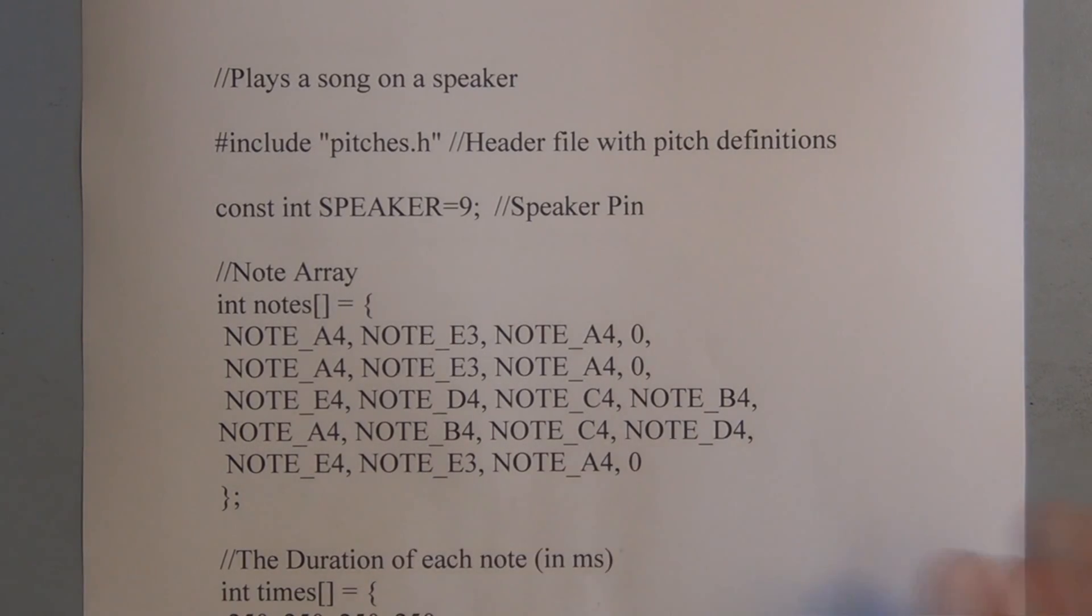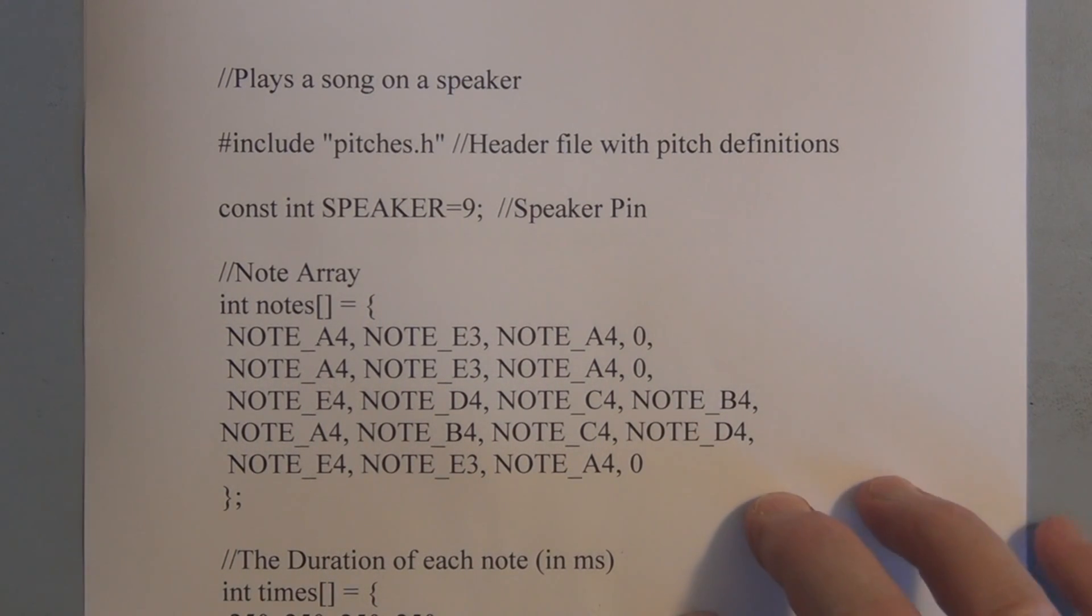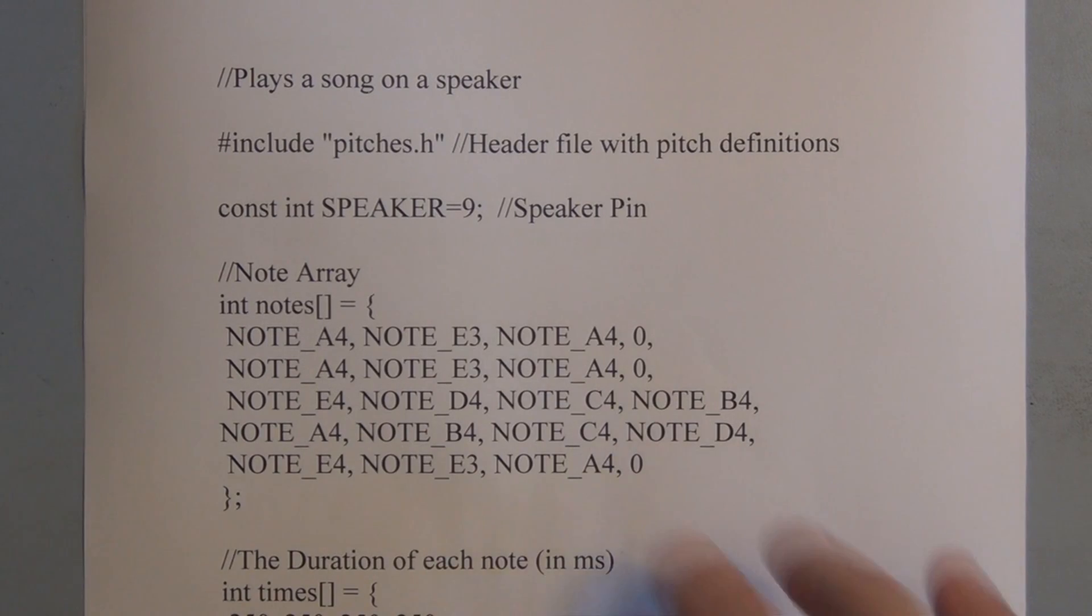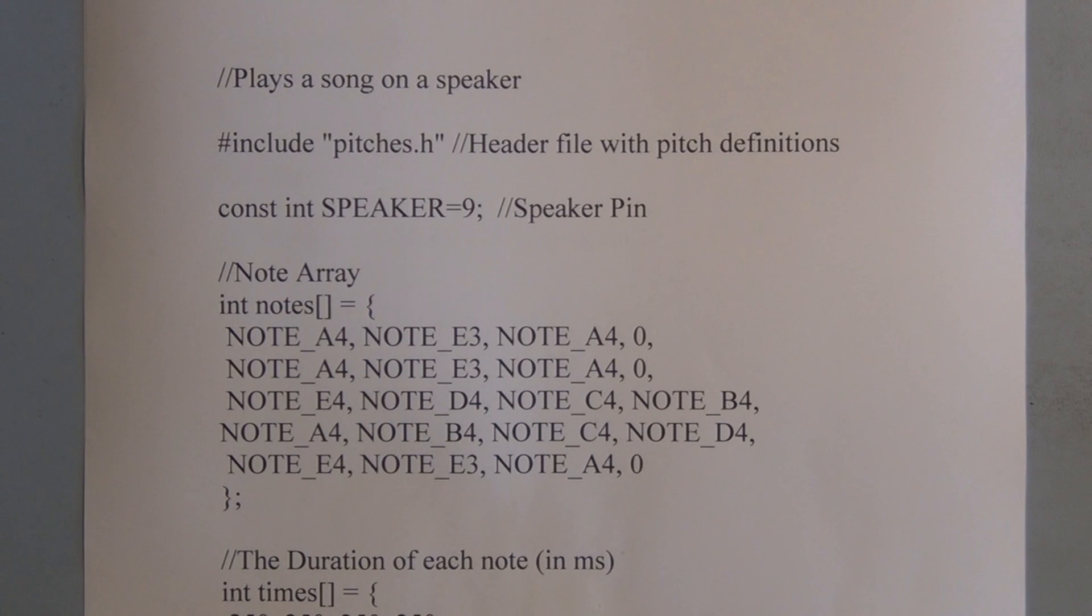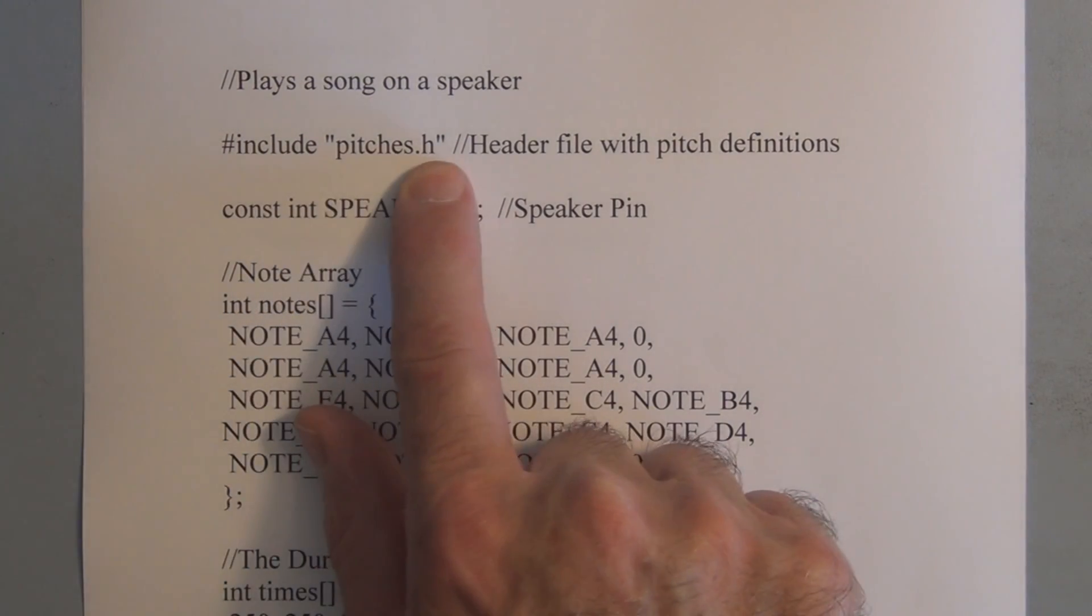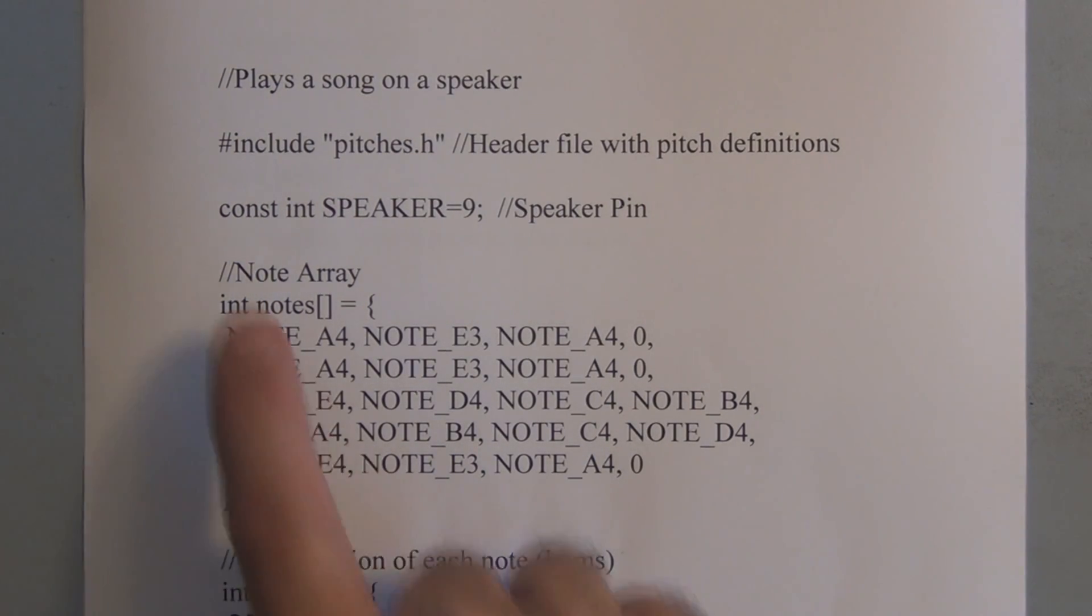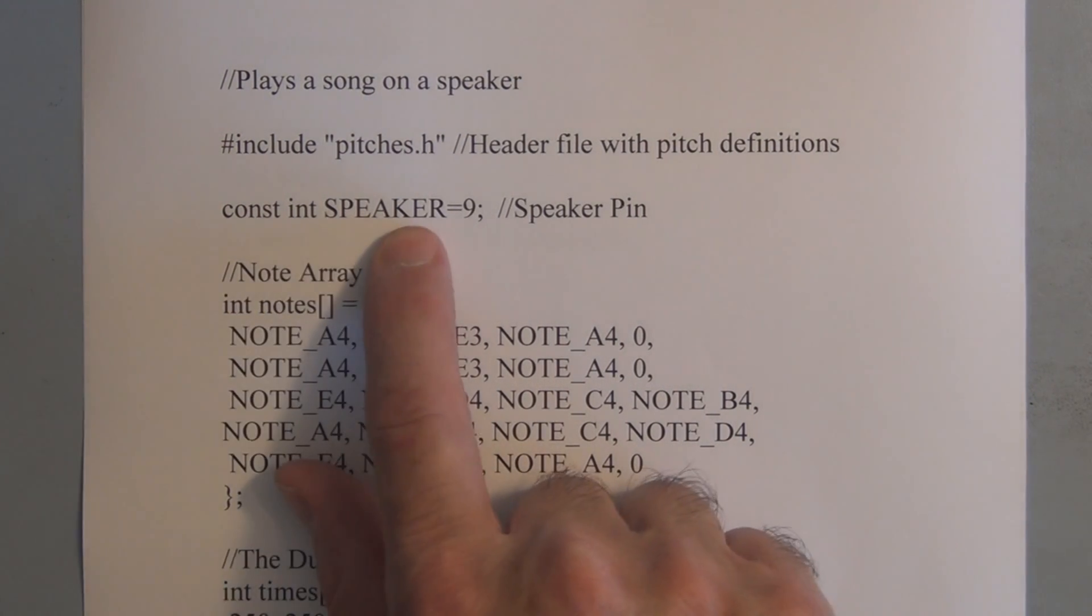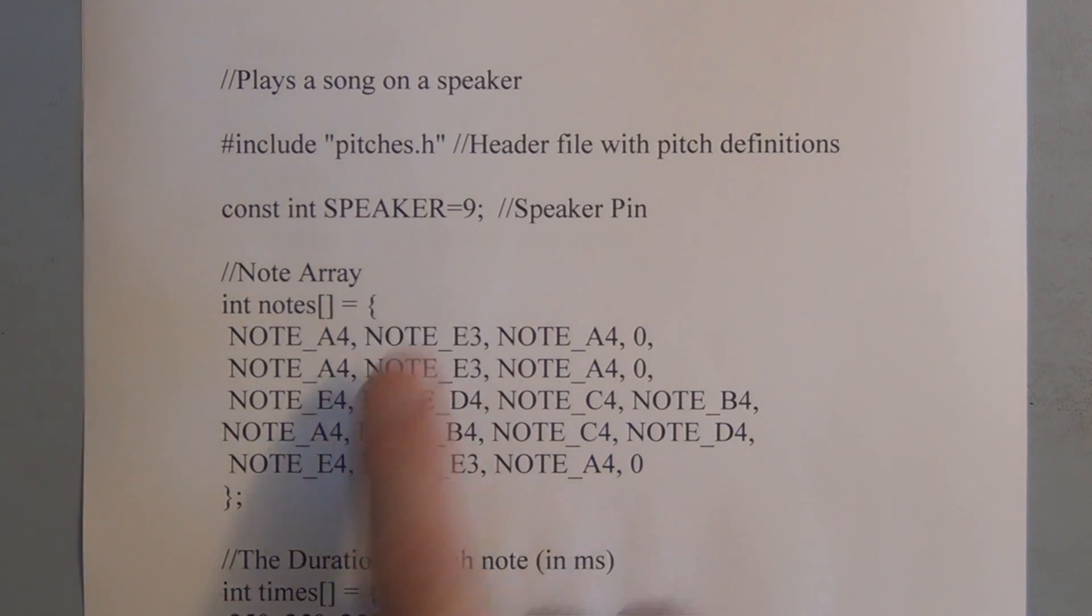So the advantage of having all those frequencies assigned to constants in a separate file is that you're not taking up the memory on the Arduino. So that gets called when this program gets compiled. All those frequencies, all those constants get called. So we have include pitches.h which is the name of the file that has all these frequencies. And here we declare another constant, int constant speaker which is going to be pin 9. That's going to be the output on the Arduino pin 9.